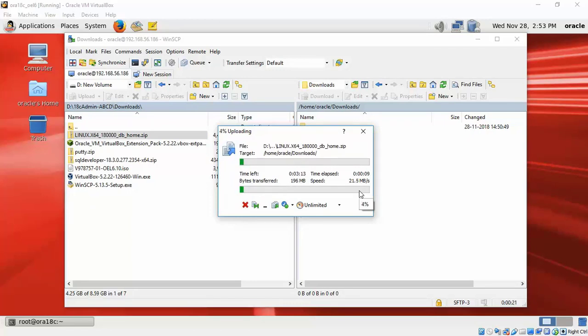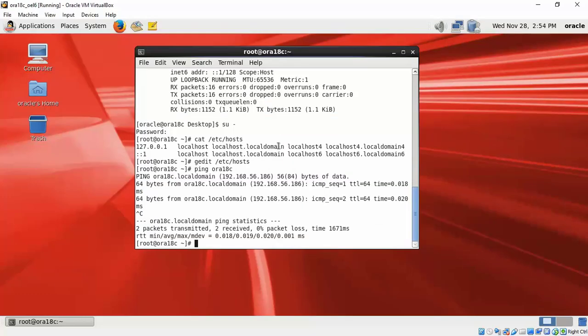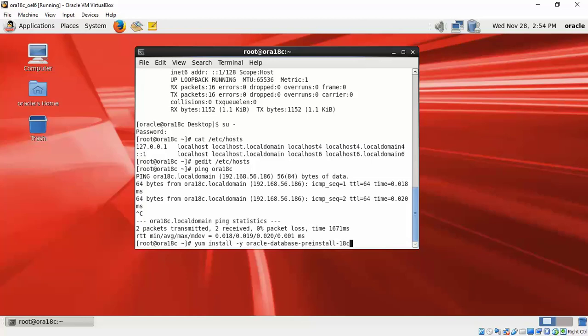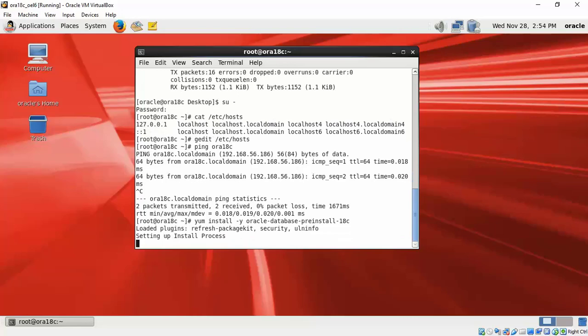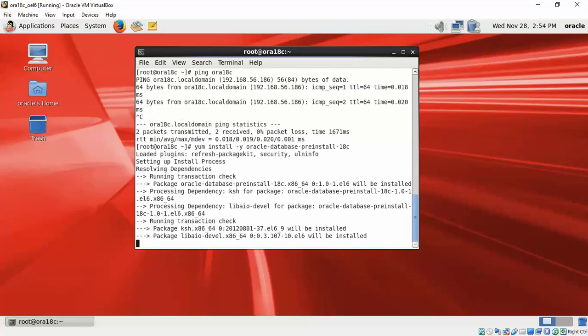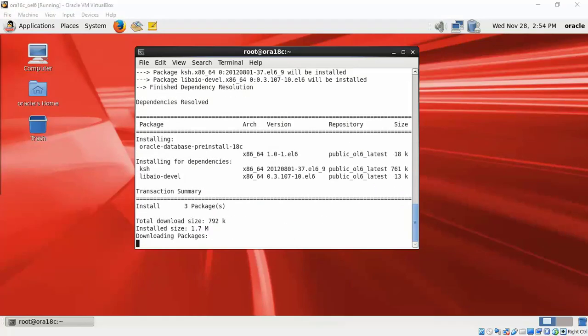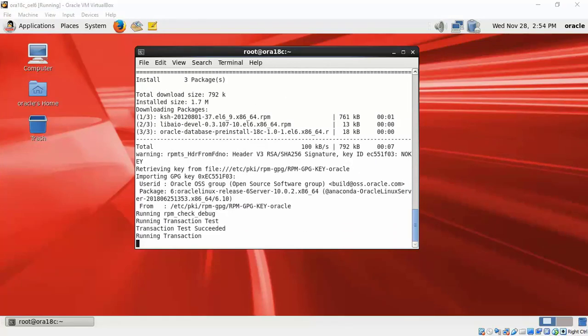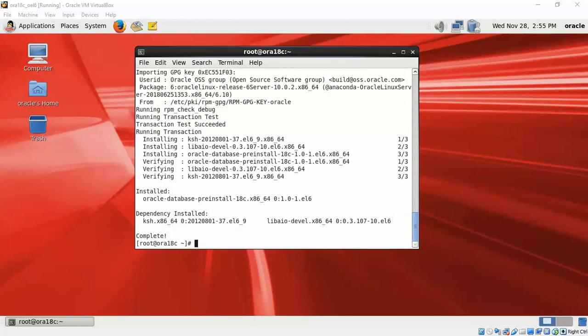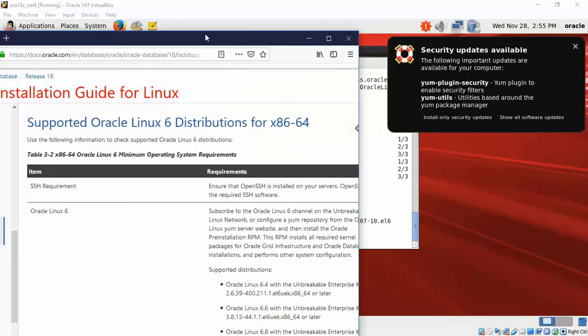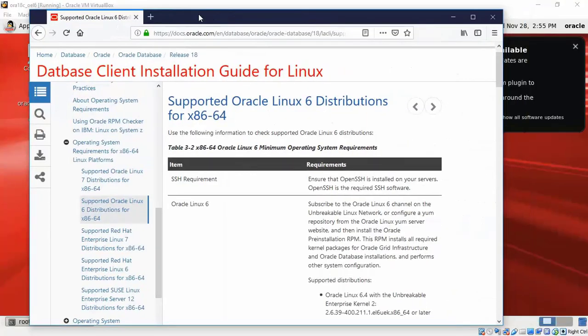Now we are going to do the OS setup. There is an RPM that Oracle provides which you can install by using this command. This basically takes care of creating the users, setting the parameters at the Linux level to configure the OS ready for an Oracle database. That's what we have got here.